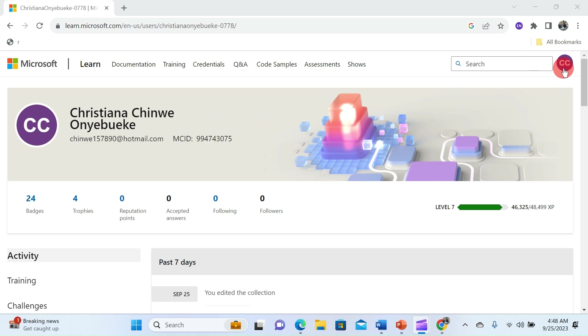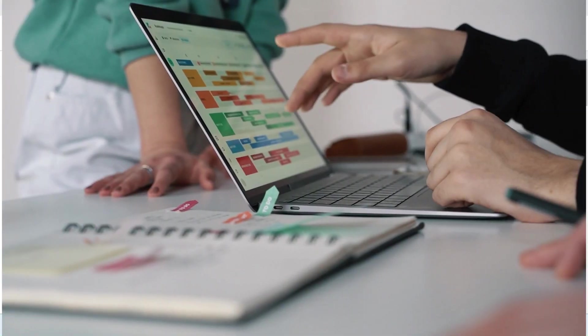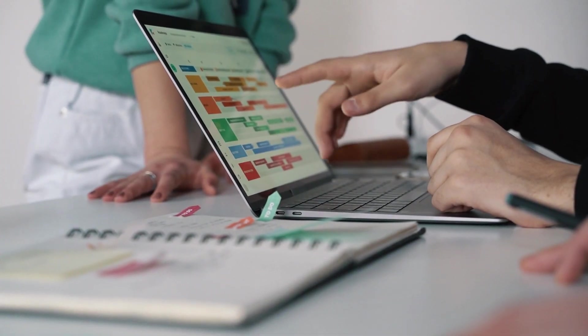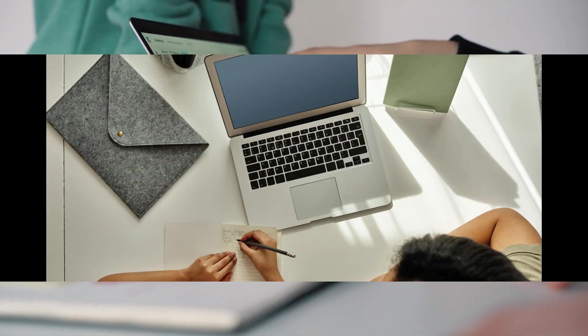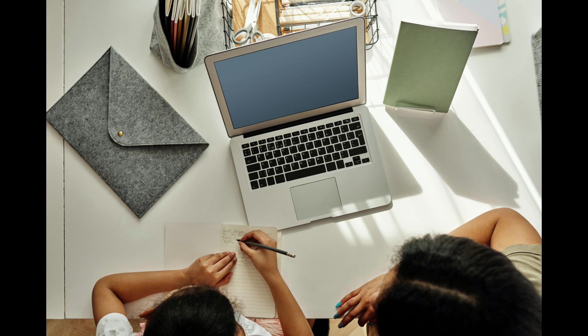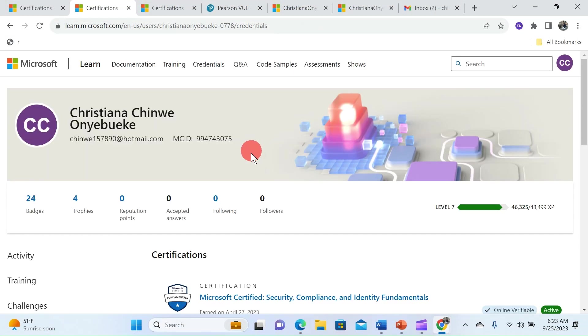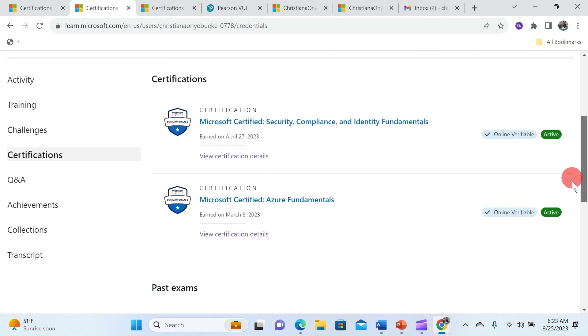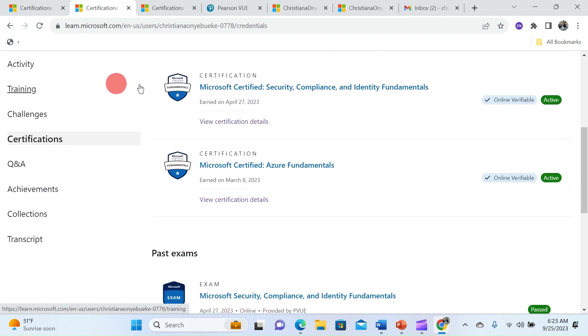Hello everyone welcome back to my YouTube channel I am Chimwe Onyeboeke and this is my learning platform. In today's video I will guide you through the step-by-step process on how you can easily cancel your Microsoft certification exam registration right from your Microsoft Learn account.